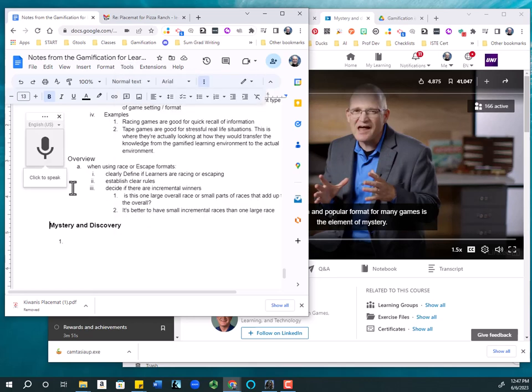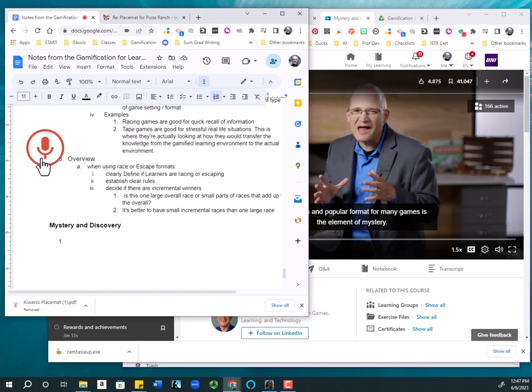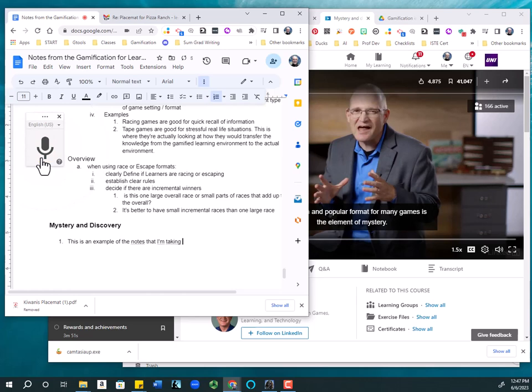OK, right here it says click to speak. And so if I were down here and I said click to speak, this is an example of the notes that I'm taking.